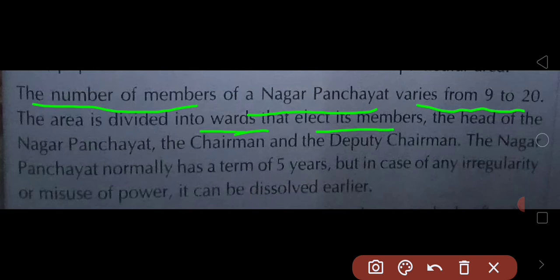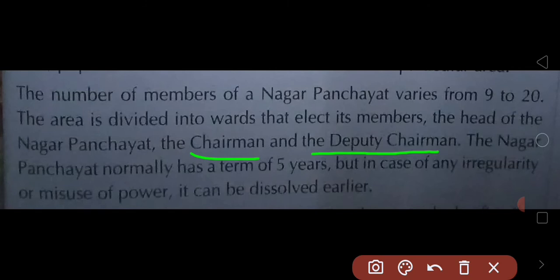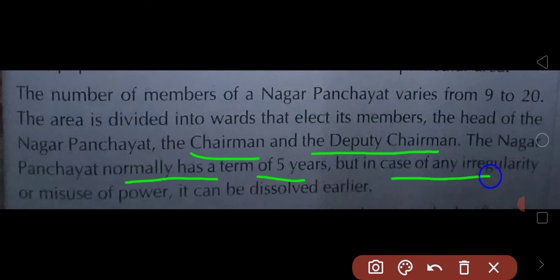The head of the Nagar Panchayat is called the Chairman, and there is also a Deputy Chairman. In the absence of the Chairman, the Deputy Chairman works for the Nagar Panchayat and performs the duties. The Nagar Panchayat normally has a term of 5 years, but in case of any irregularity or misuse of power, it can be dissolved earlier.